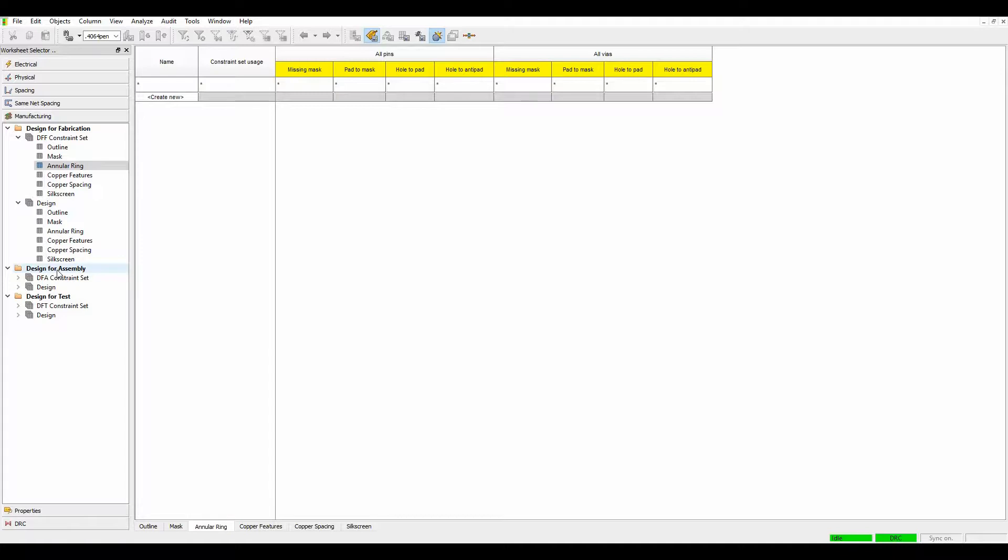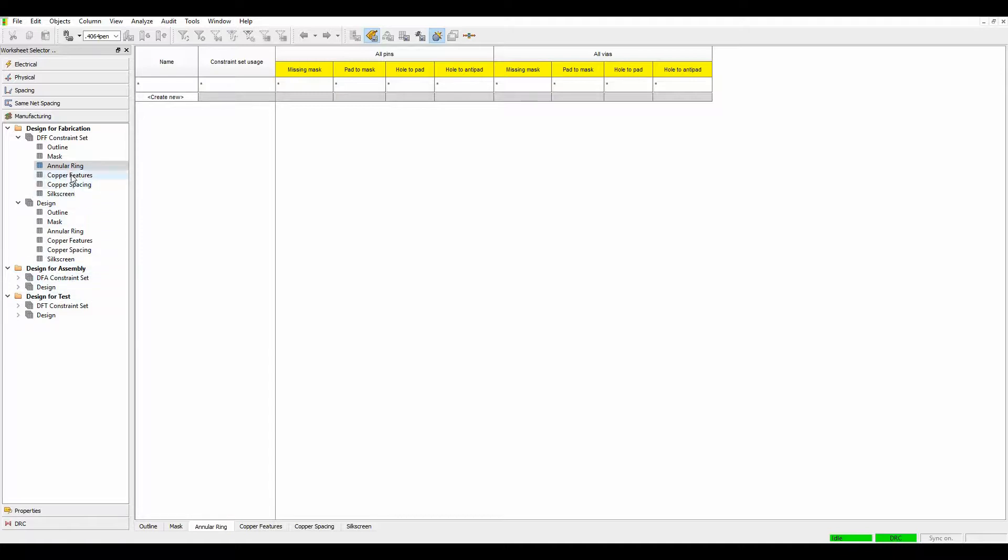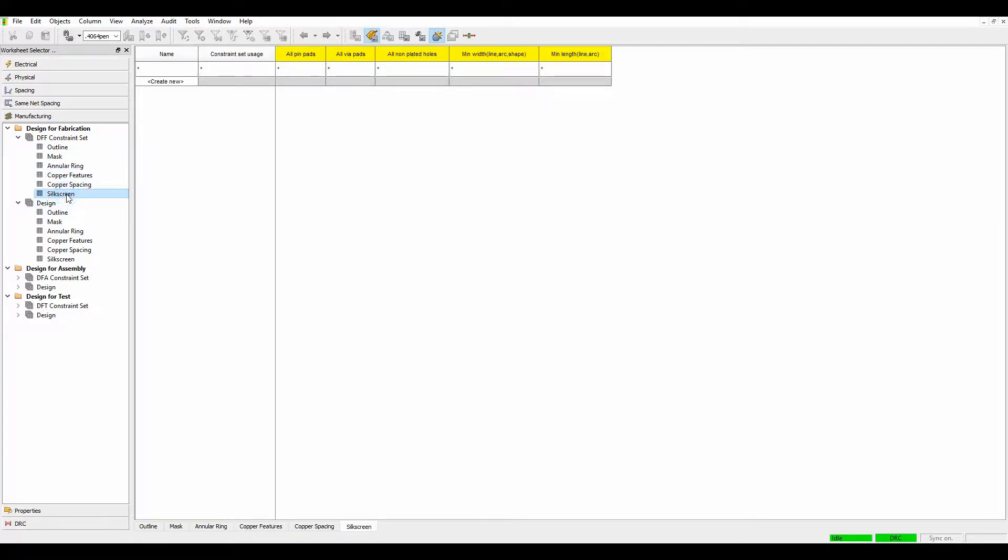They've introduced Design for Assembly and Design for Test now, but obviously setting rules for a lot of these values can be quite complex and confusing and not knowing exactly what you need to check. Now, obviously not all fabricators are providing rule sets yet. Some of them are, and I'll record a video just going through how you can access some of those, but having some default values set for these can be a good starting point.